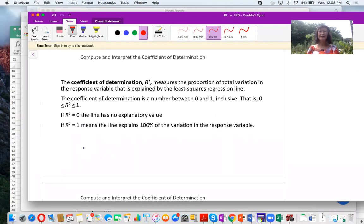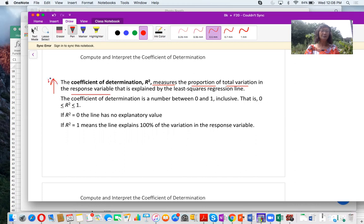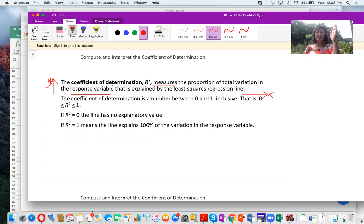Let's take a look at the definition of coefficient of determination, r squared. The coefficient of determination, r squared, measures the proportion of total variation in the response variable y that is explained by the least squares regression line — that is, explained by the explanatory variable x. In other words, coefficient of determination measures how much change in y can be explained by x.